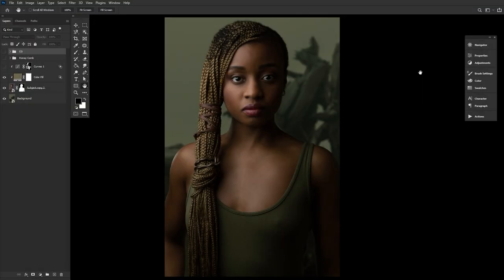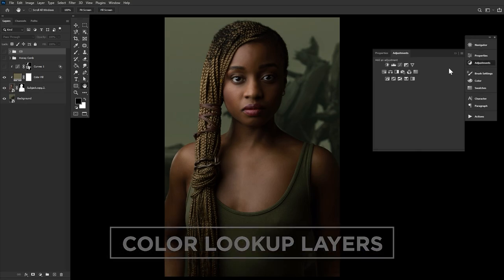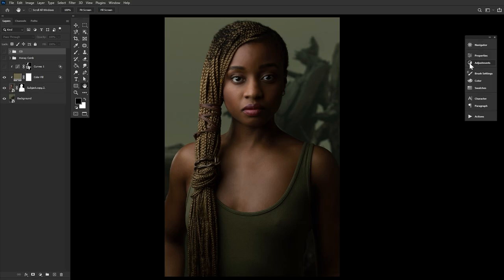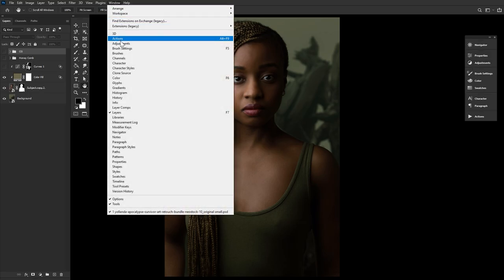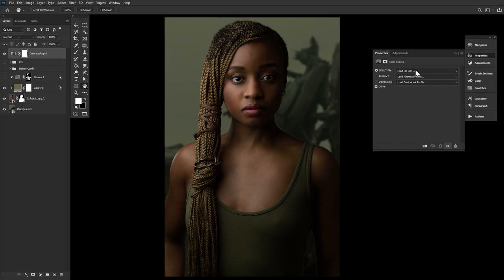Next, let's talk Color Lookup. These have been a part of my color grading workflow for seven to eight years now, and I just don't feel like they get enough love tucked away in the adjustment layers panel. By the way, if you aren't, you really should be using adjustment layers. Let's go to Window, Adjustment, and then hit Color Lookup.